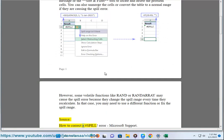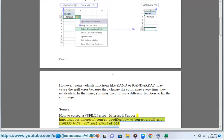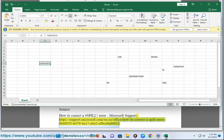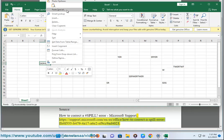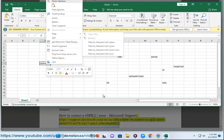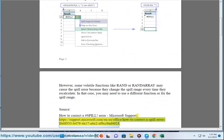Source: how to correct a hashtag spill error, Microsoft support. https://support.microsoft.com/n-a/office/how-to-correct-a-spill-error-ffe0f555-b4479-4017-a62-f9cc9a40023.